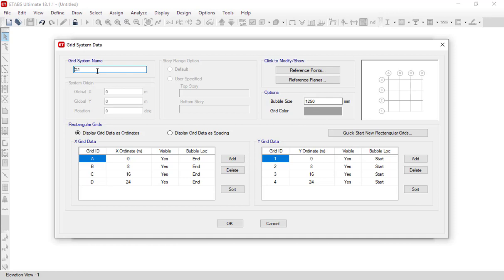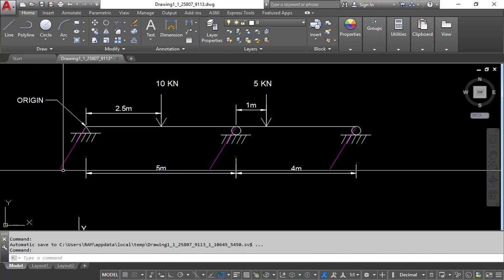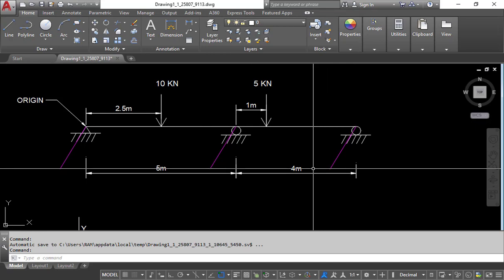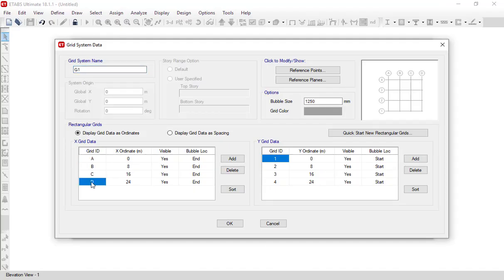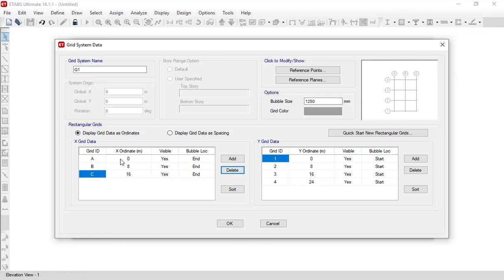You can specify grid data in two ways: either by ordinates or by spacing. In this video we will specify the grid data as ordinates. We need grids A, B, and C — three grids total. We do not need grid D, so click on grid D and click Delete. Since our option is already set to display data as ordinates, we specify distances with reference to the origin (0, 0, 0).